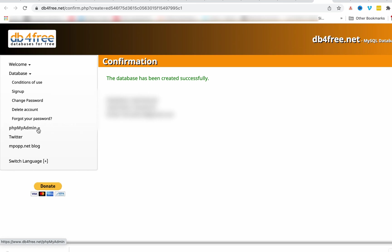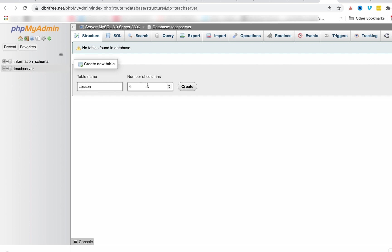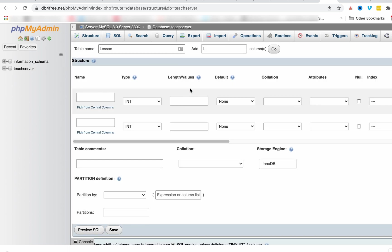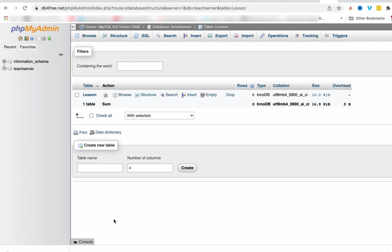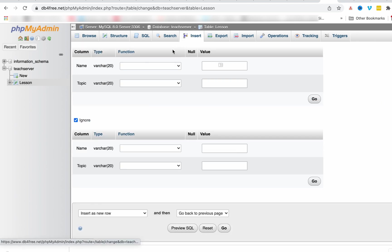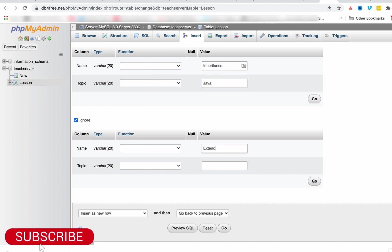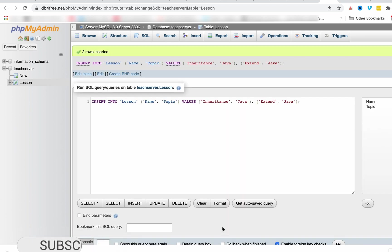Let us go to phpMyAdmin. I want to create a new table in this database. The name of the table is called lesson. It will have two columns: name and topic. So we have column name and column topic. Let us insert some values — interface for name, Java for topic, extend for name, and Java for topic.